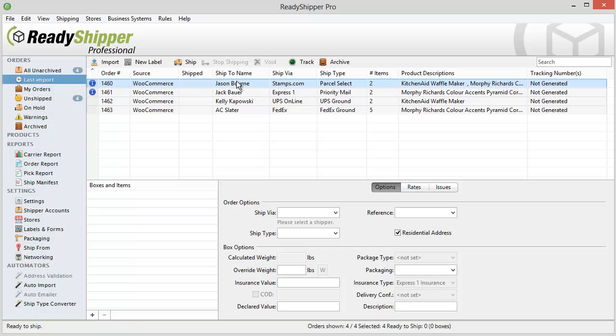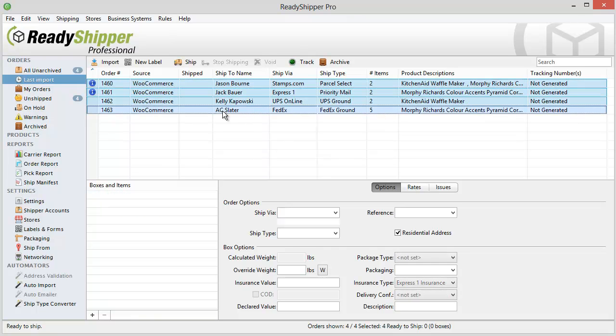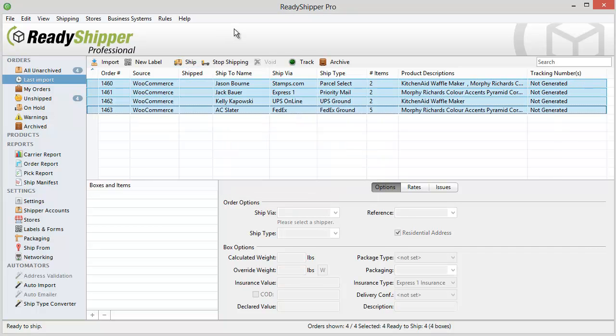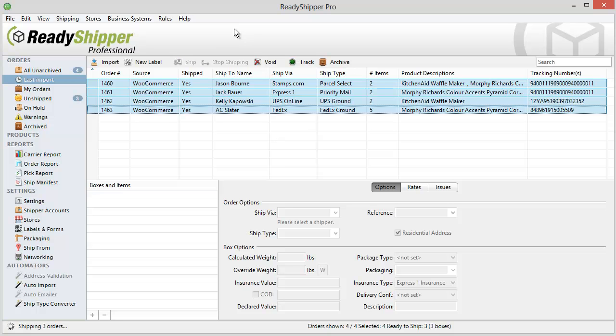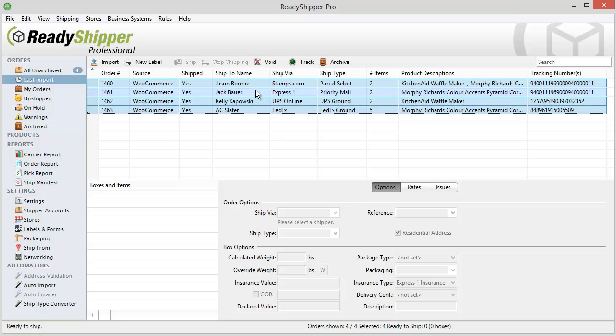Once you've imported all your orders onto the main screen, it's as simple as selecting them and clicking Ship. ReadyShipper will go to work to create your shipping labels and packing lists and send them to the printer automatically. As you can see here, we've processed our USPS right alongside our UPS and FedEx right in one clean screen.